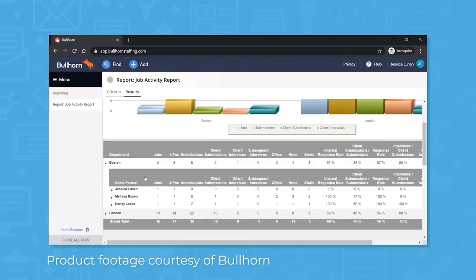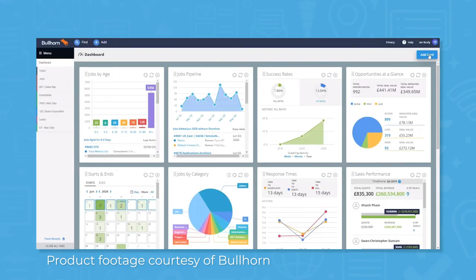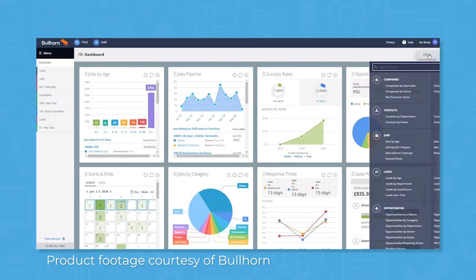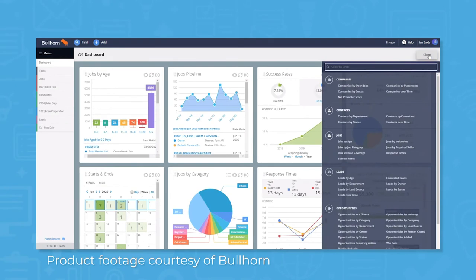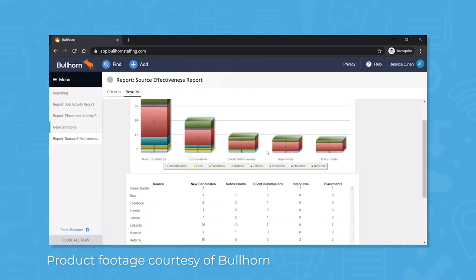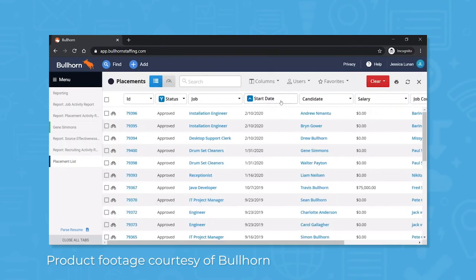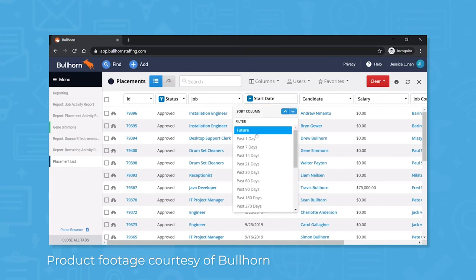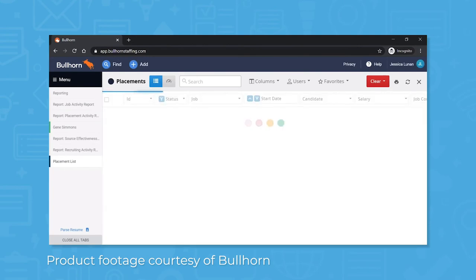In terms of reporting, Bullhorn offers standard reporting from the team pricing plan and up, with advanced features like reporting dashboards at higher price tiers. Standard reporting lets you run a number of different reports, including placement activity, source effectiveness, and recruiting activity. Bullhorn doesn't currently support custom reporting, but you can work around this by using the list view to filter for the data you want to see and then export as a CSV file.